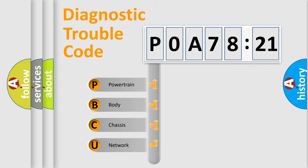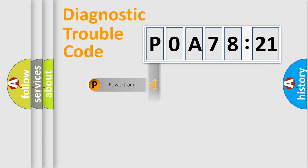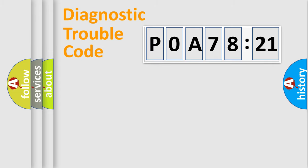If the second character is expressed as zero, it is a standardized error. In the case of numbers 1, 2, 3, it is a more specific expression of the car-specific error.